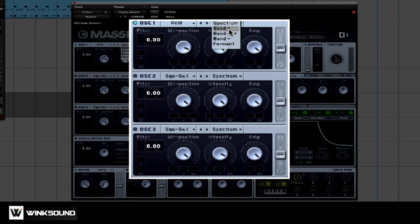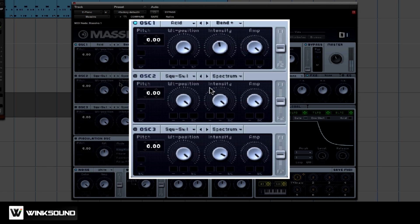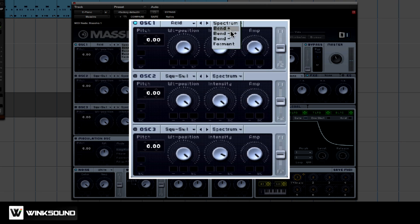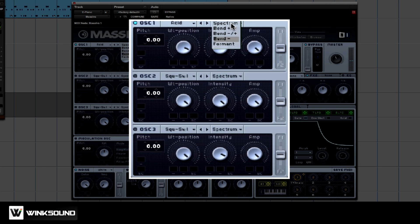Bend pulls apart and squishes the oscillator shape. Let me show you what I mean. Here's plus. Here's plus minus, which pulls and squishes at the same time. Bend minus.